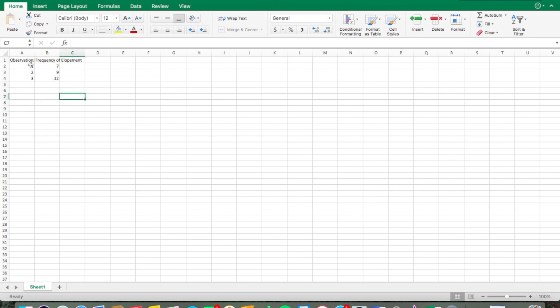If you have more observations, just keep going until you've inputted everything. Remember, the y-axis column can be anything that makes sense — rate per minute, duration, percent per opportunity, whatever dimension of measurement you collected.